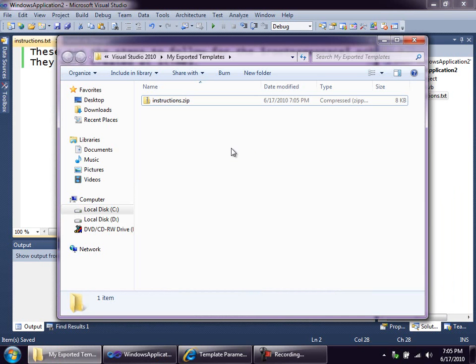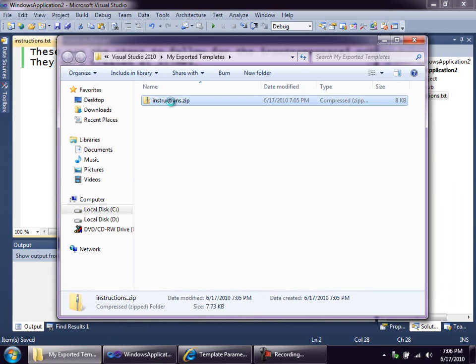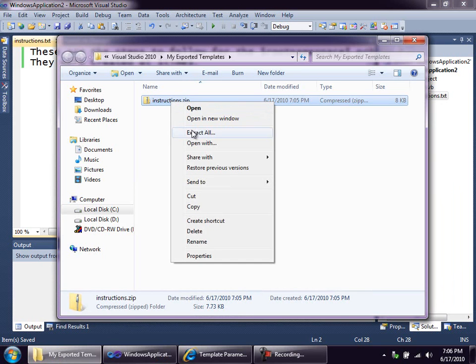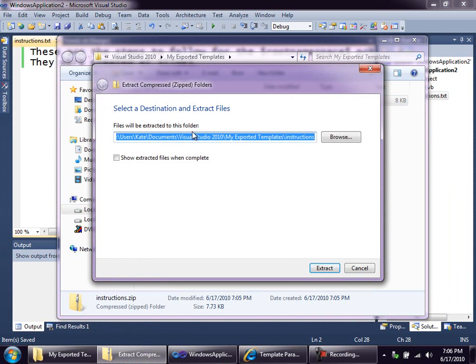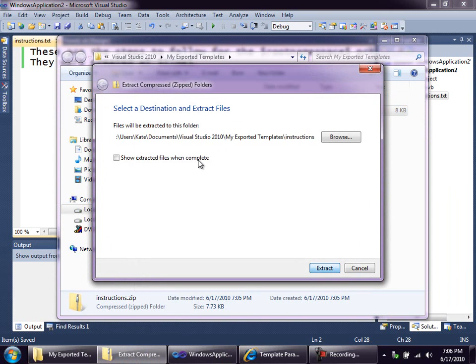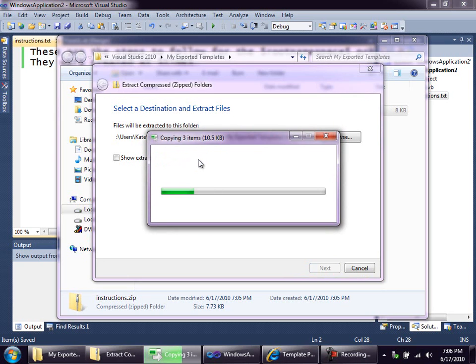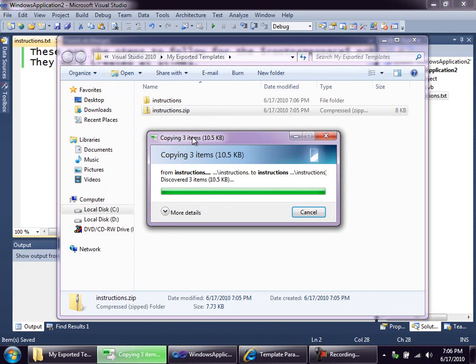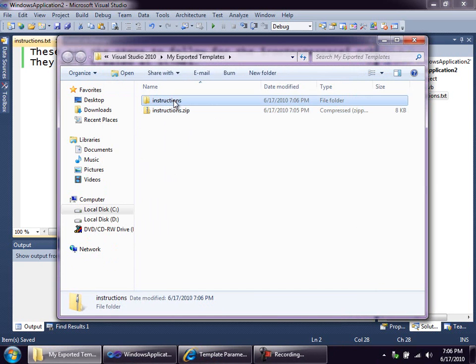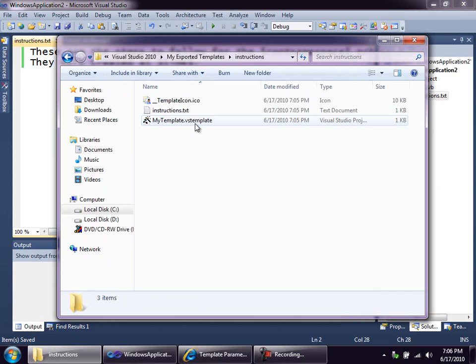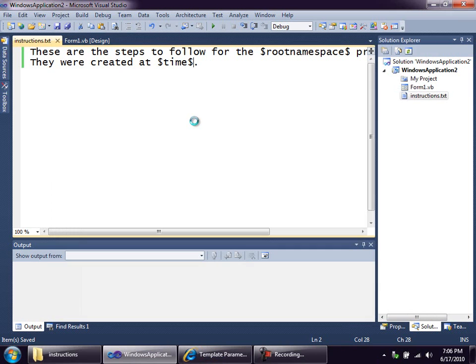Here you see the zip file, instructions.zip. This is the template that was created for me by Visual Studio. I'm going to expand it so that I can edit some of the contents. We'll go in here, and I'd like to edit this template, my .vstemplate file.